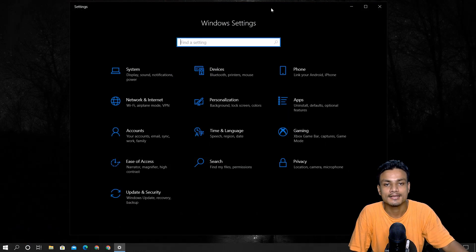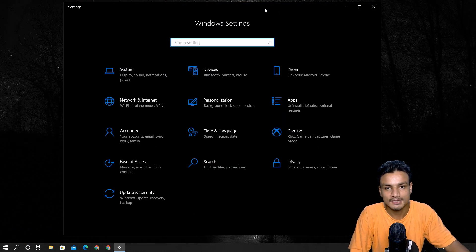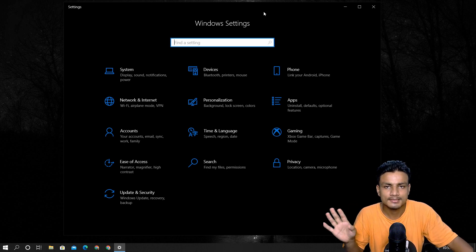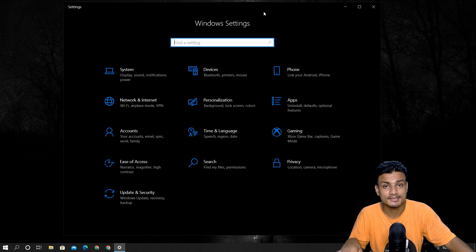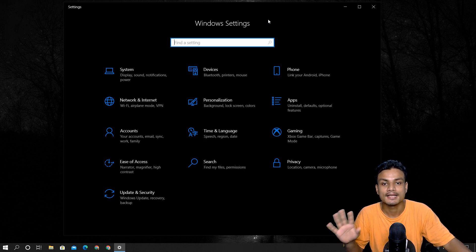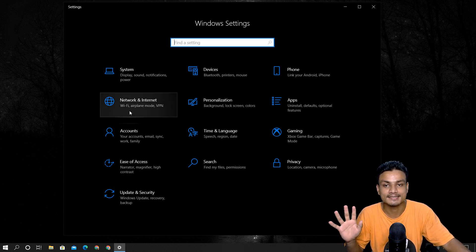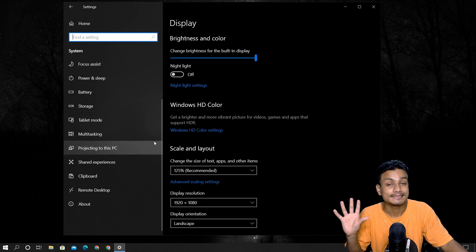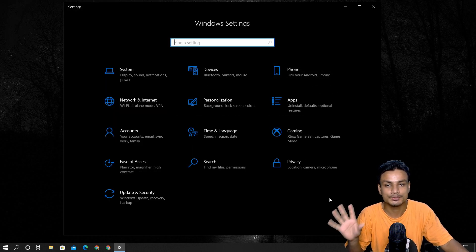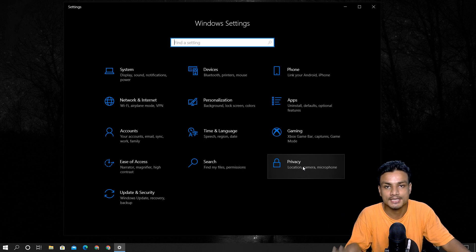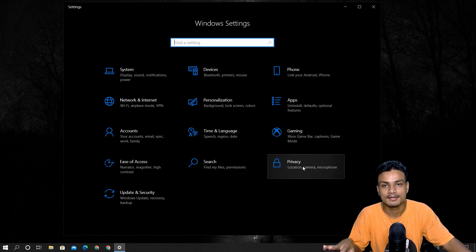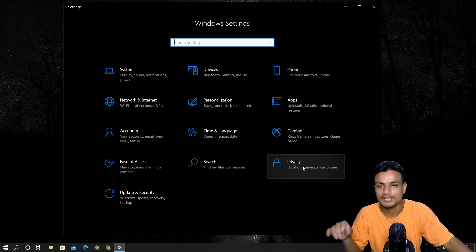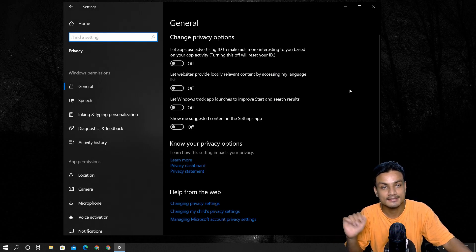This will be a quick and easy tip for you guys. I know normal people never try to make changes in their PC, but for this video please trust me. Open up your Windows Settings — there are so many settings, but what I want you to do is just go under the Privacy section. This is the most important thing. Click on Privacy and let's begin.